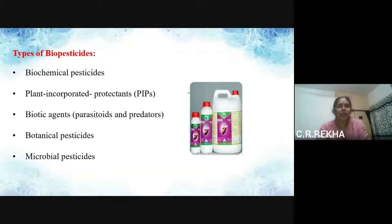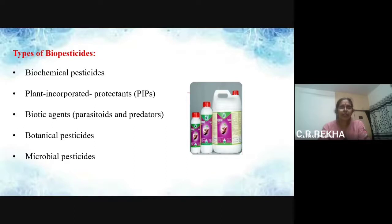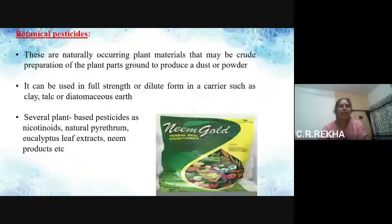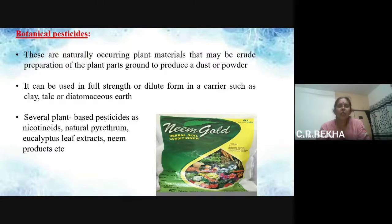So what are the types of biopesticides? There are five different types: first, biochemical pesticides; second, plant incorporated protectants, also called PIPs; biotic agents like parasitoids and predators; botanical pesticides; and microbial pesticides. Botanical pesticides are naturally occurring plant materials that may be crude preparations of plant parts ground to produce a dust or powder. They can be used as such or diluted using a carrier such as clay, talc, or diatomaceous earth. Several plant-based pesticides include nicotinoids, natural pyrethrum, eucalyptus leaf extract, and neem products.